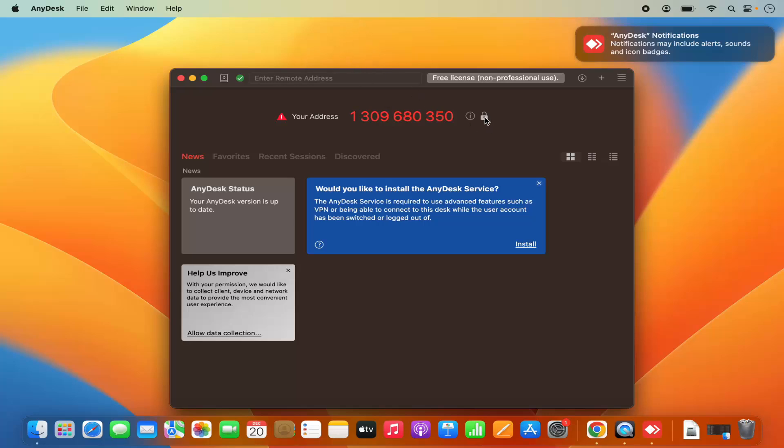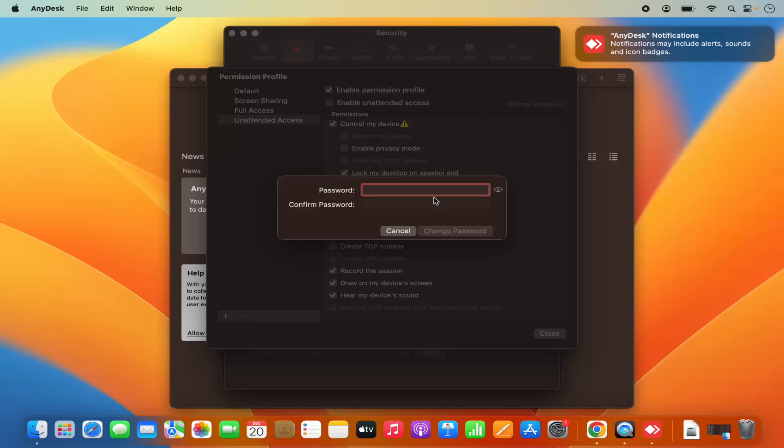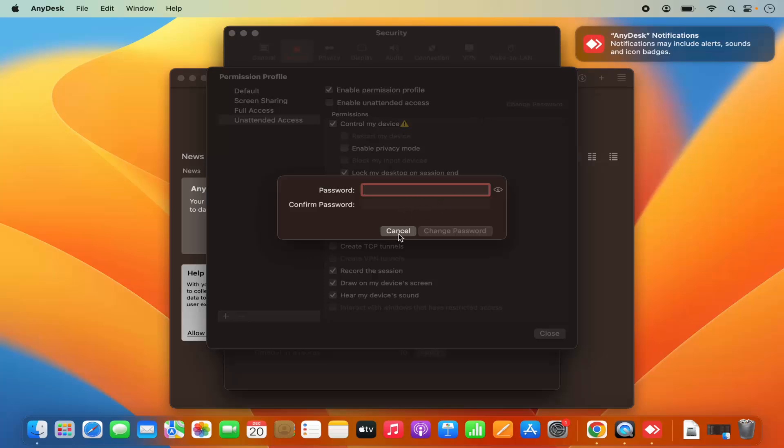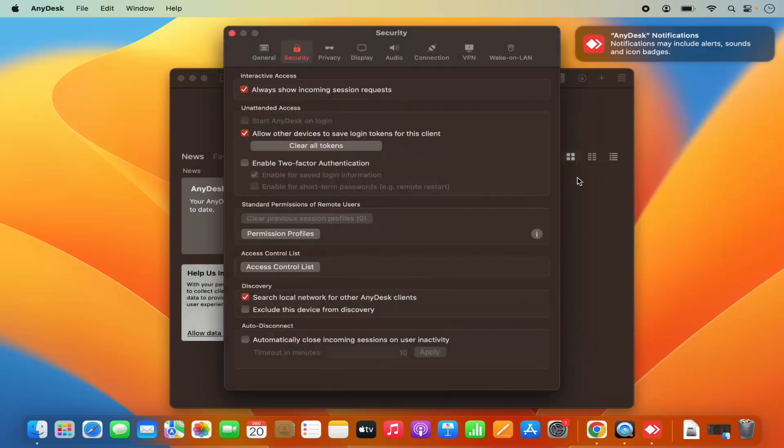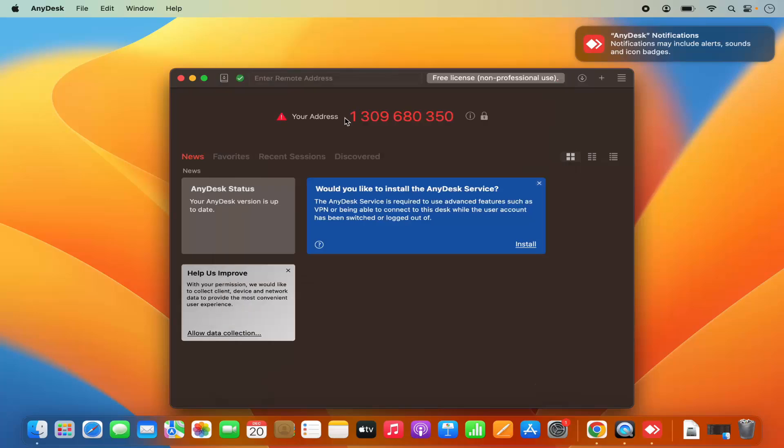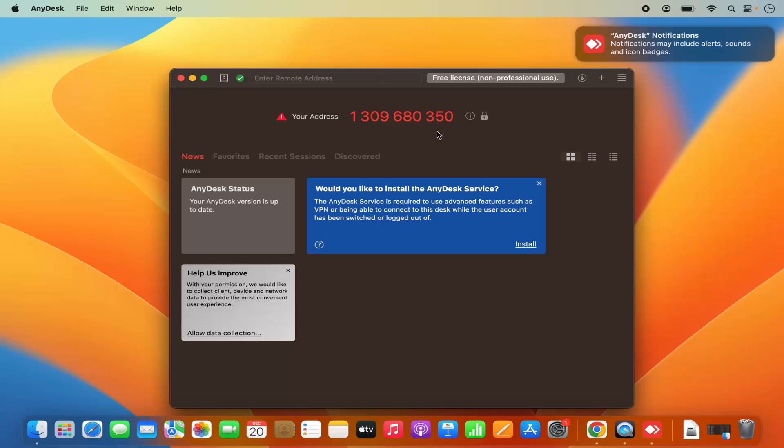Also, when you want to set a password, you can click on the password here and you'll be able to set the password for your access. When you give this code to your colleague, they will also need to have the password, so that it's not simply available on the internet. Your desktop access will also be protected by the password.